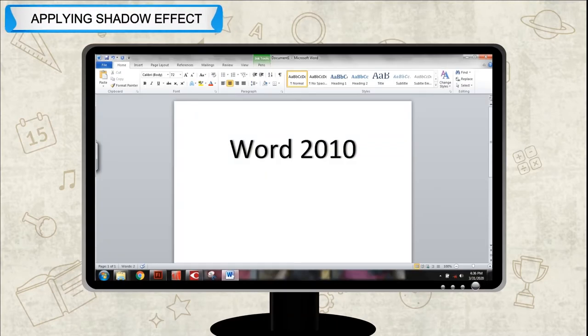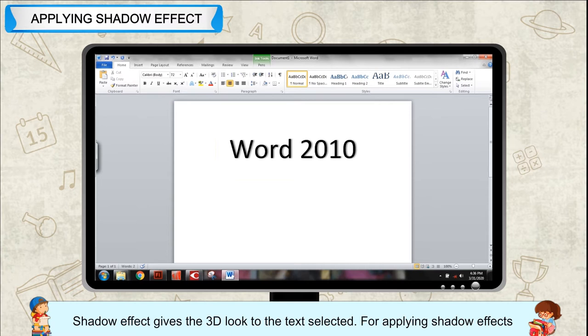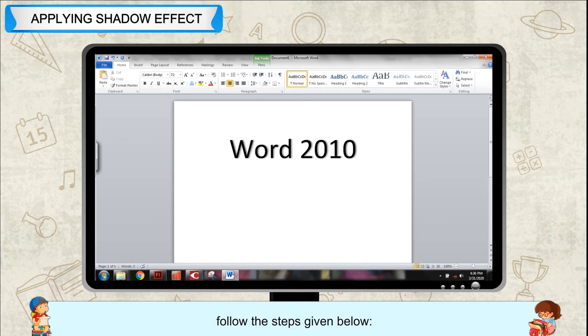Applying Shadow Effect. Shadow effect gives the 3D look to the text selected. For applying shadow effects, follow the steps given below.